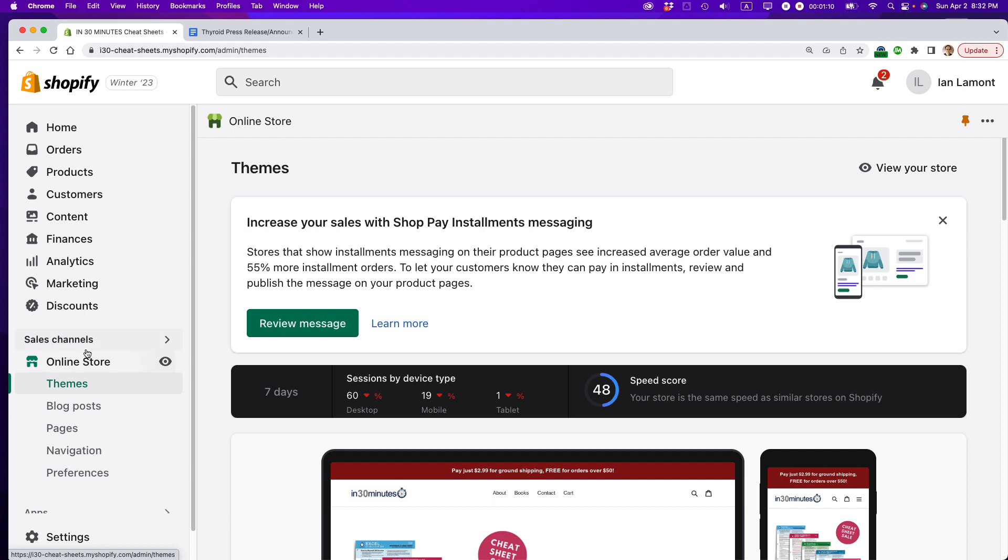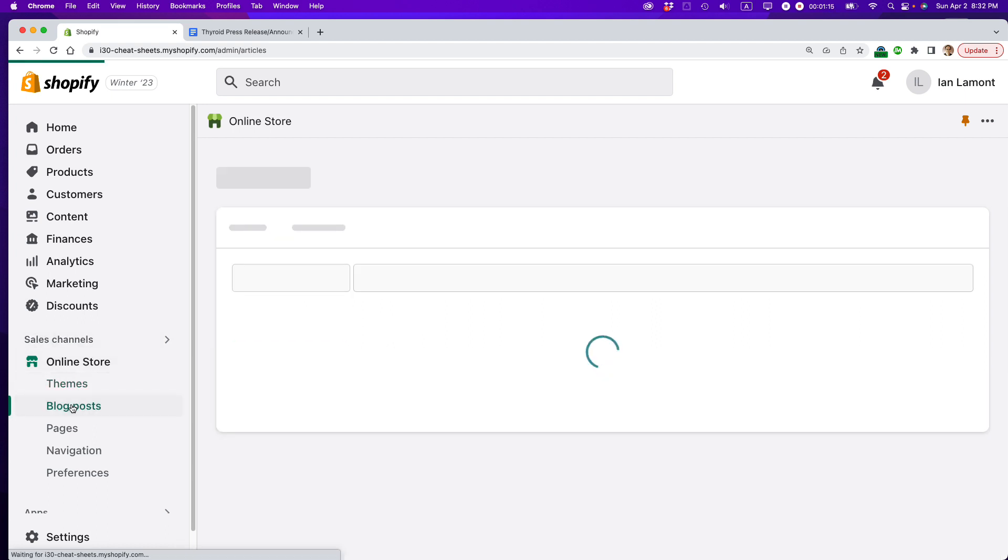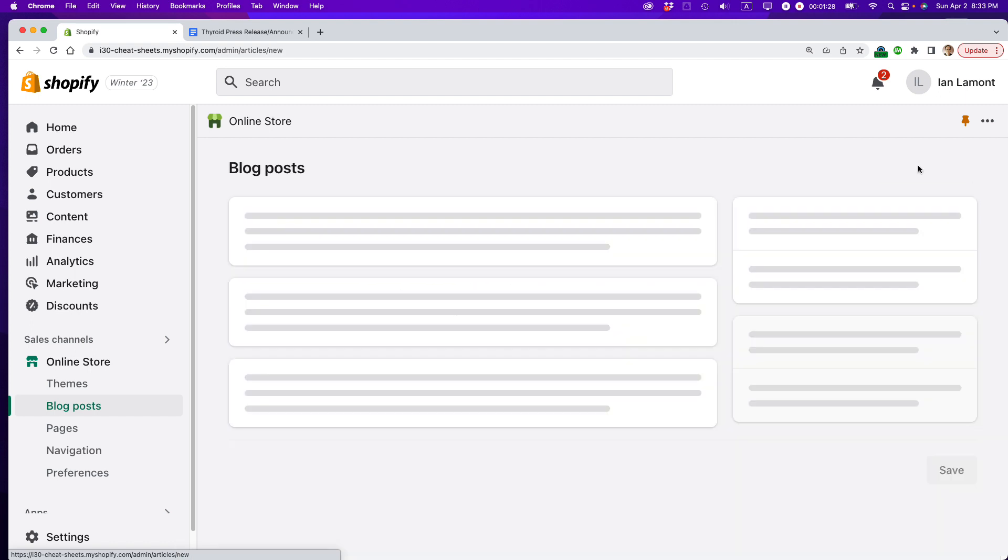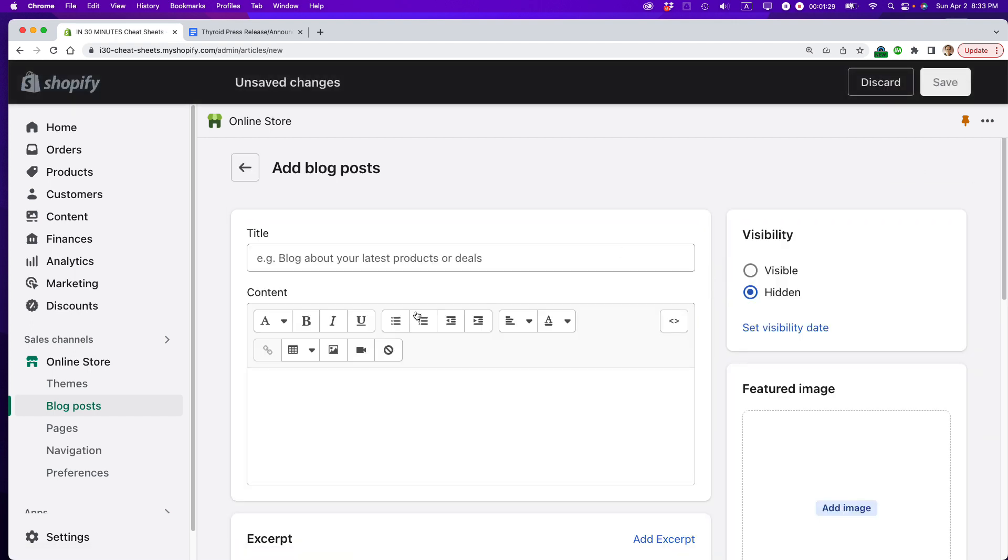So this is the online store area. I'm looking at the themes page. You'll notice right below themes is blog posts. I don't know if you're using your blog on your Shopify site, but I really recommend that you do that because it's a way to get content out. It's a way to reuse your newsletter content, for instance. So what I'm going to do is add a blog post, and then I'm just going to call it press release.